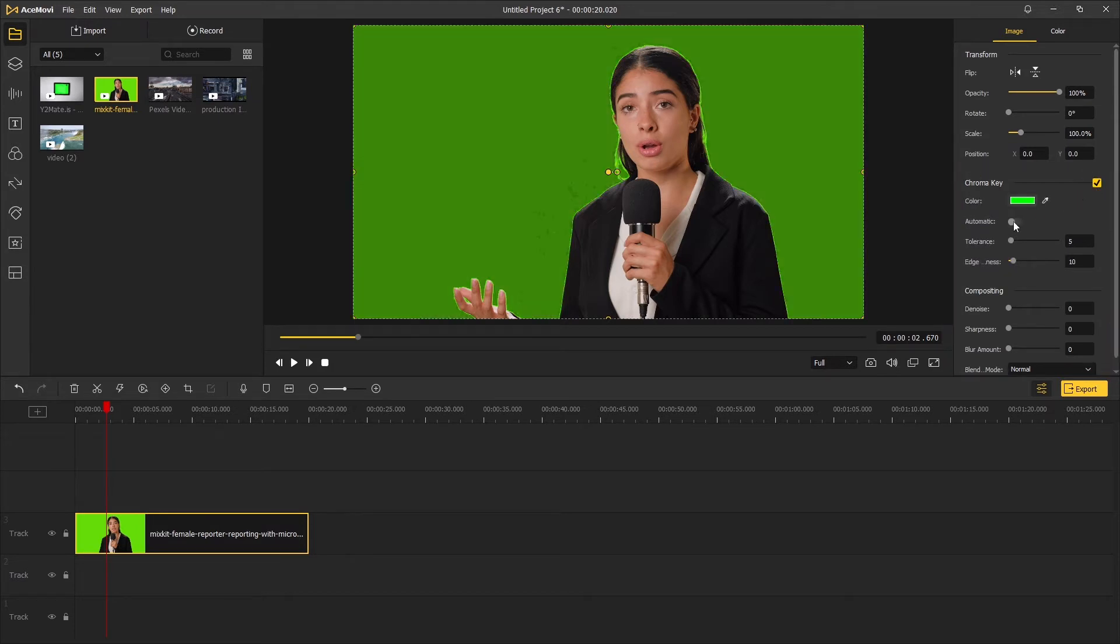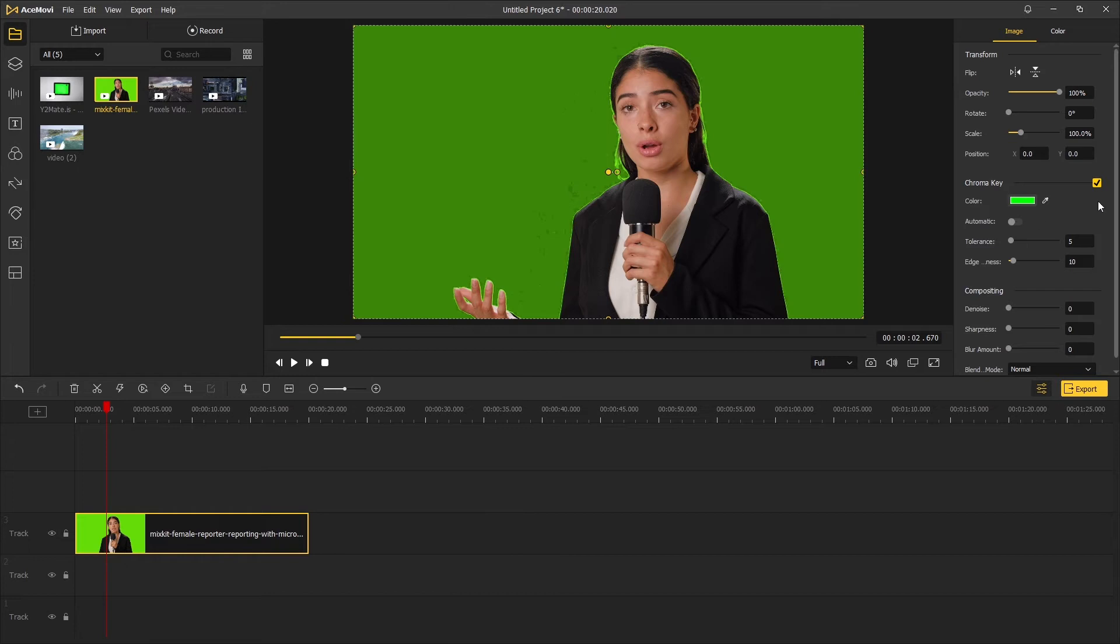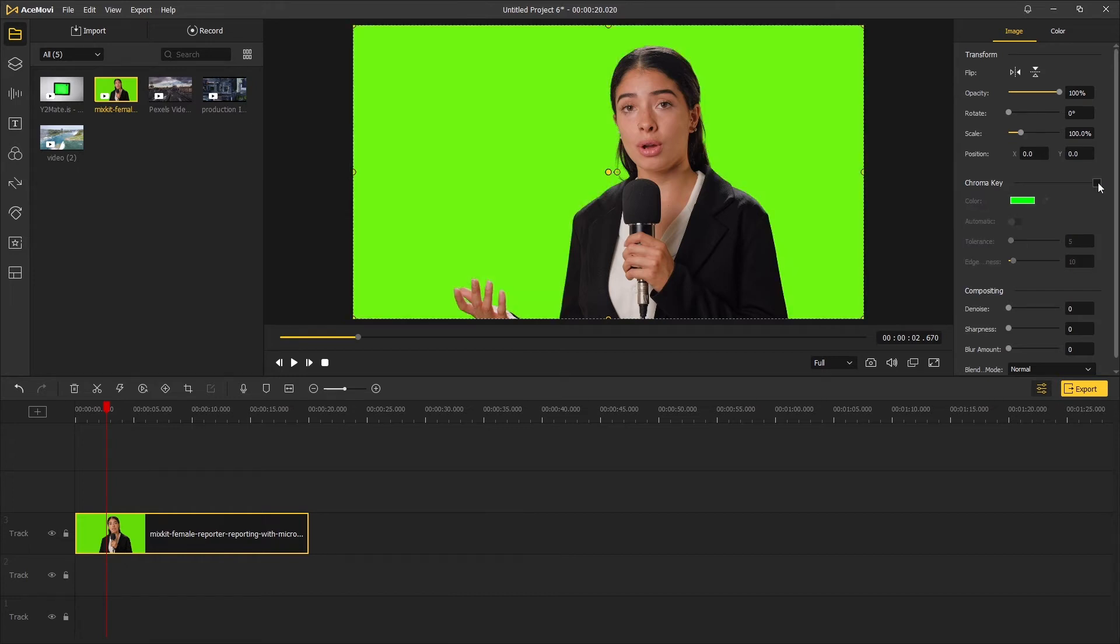There are two ways to remove the green screen under this option. If you want to do it extremely fast, you only need to click on automatic and the green screen will be removed.